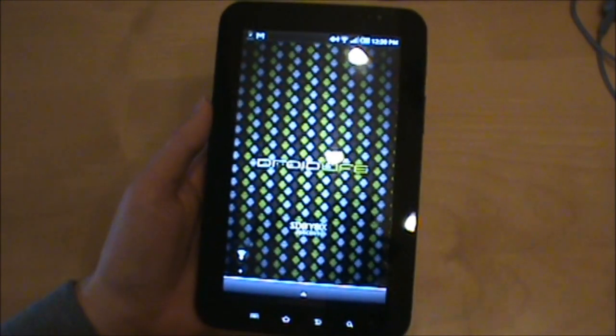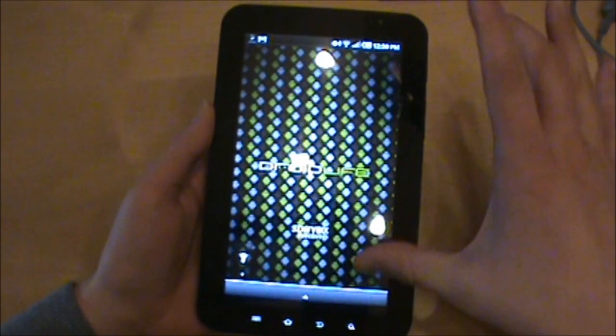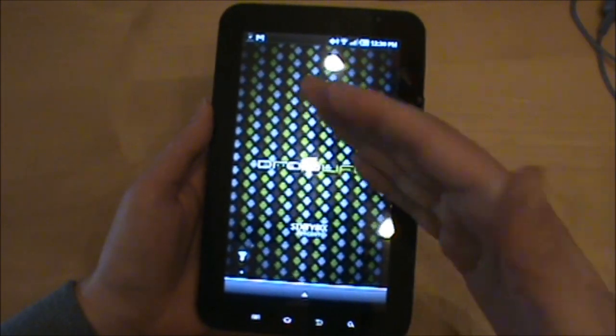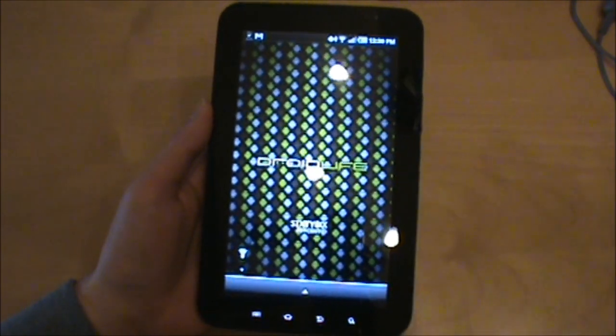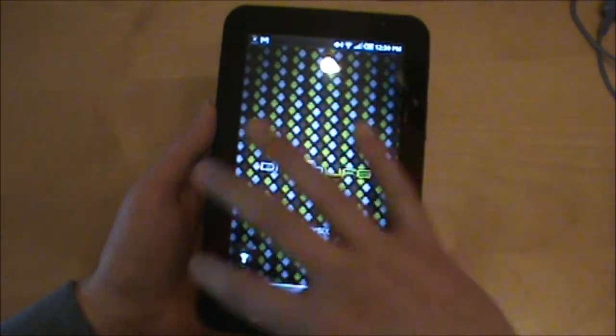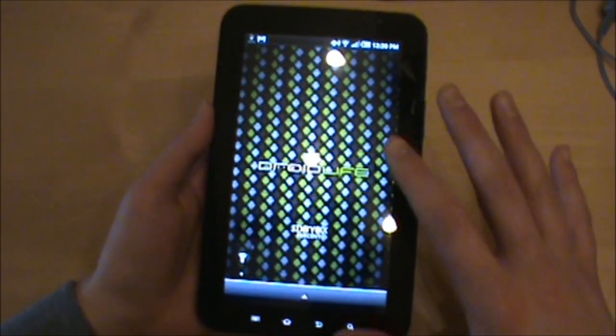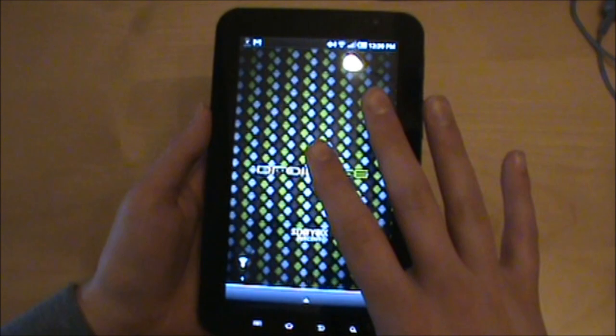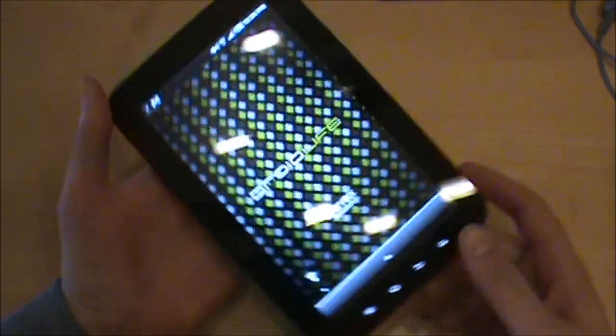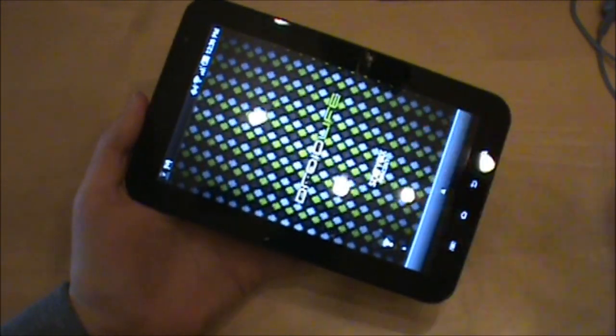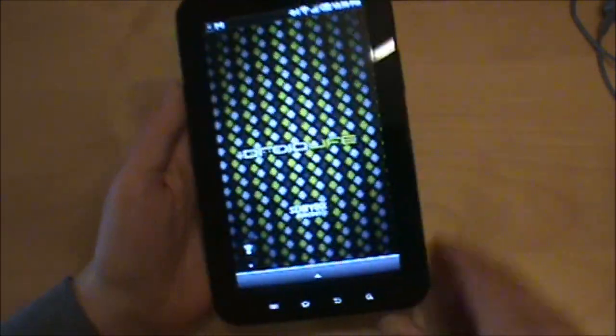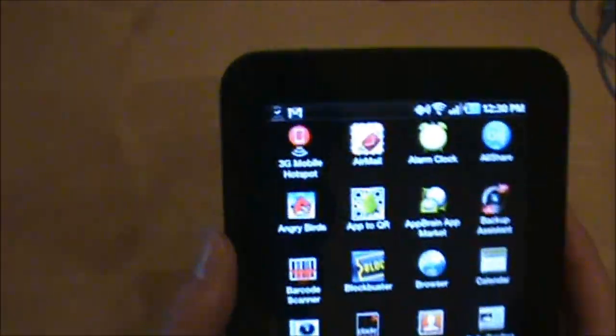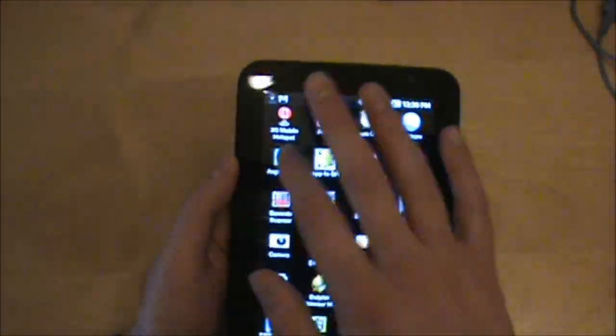First of all, not every game is going to be full screen, but there's a hack that we've already posted. Check us out at Droid Life - there's a hack that'll get you full screen on every single app. When I show you these games, every single one will be full screen on here, but if yours isn't, just check out Droid Life and we'll get you hooked up.